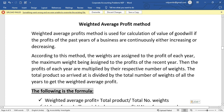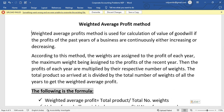Hello everyone. In this video, we will talk about the average profit method of evaluation. This is the second type, that is the weighted average profit method.